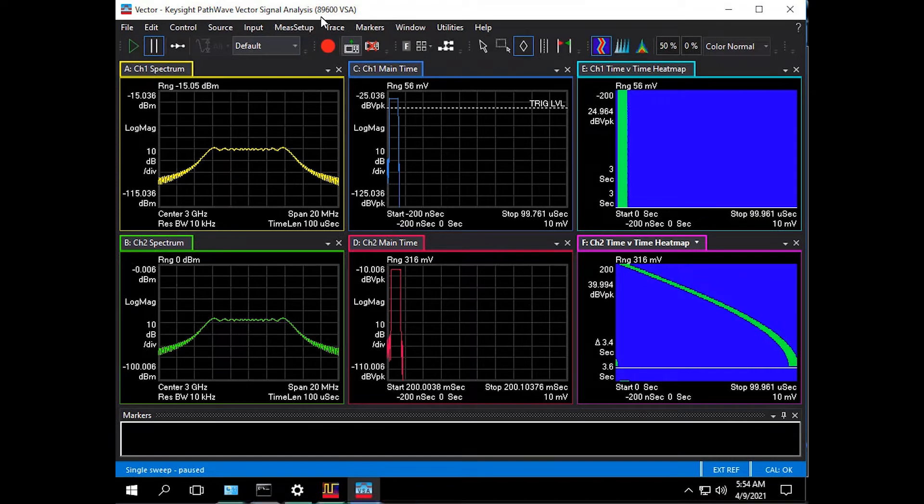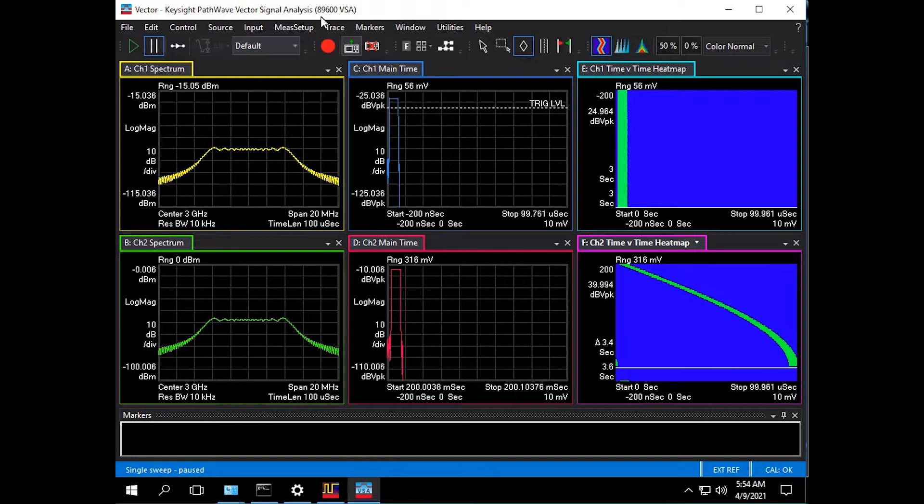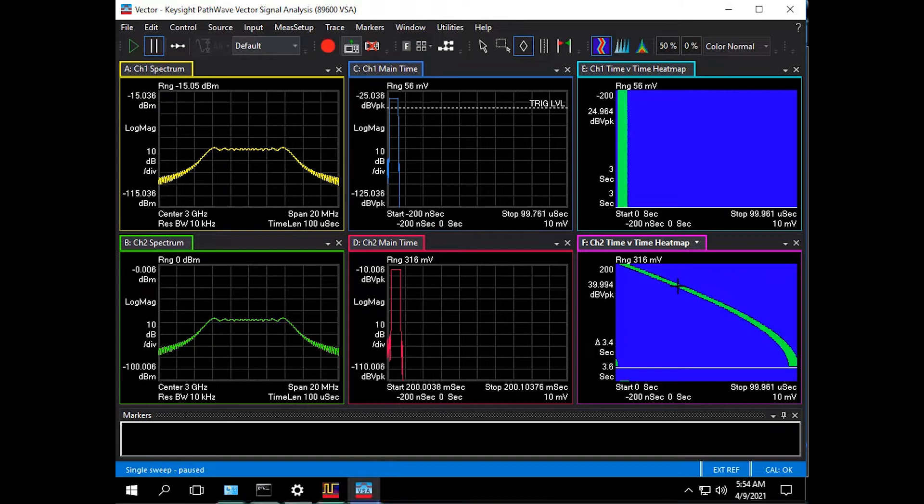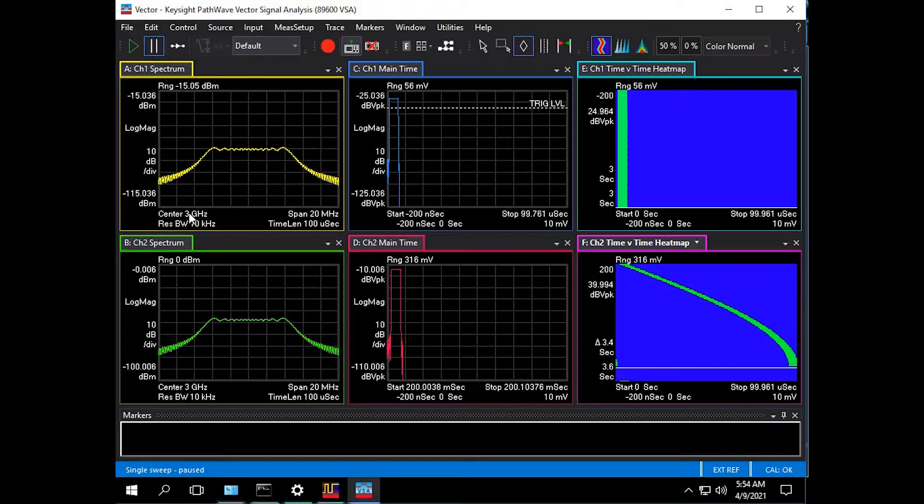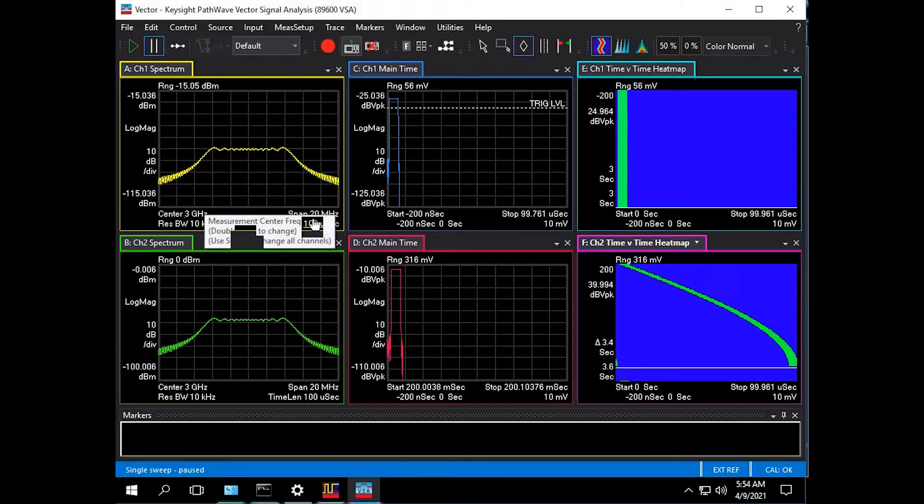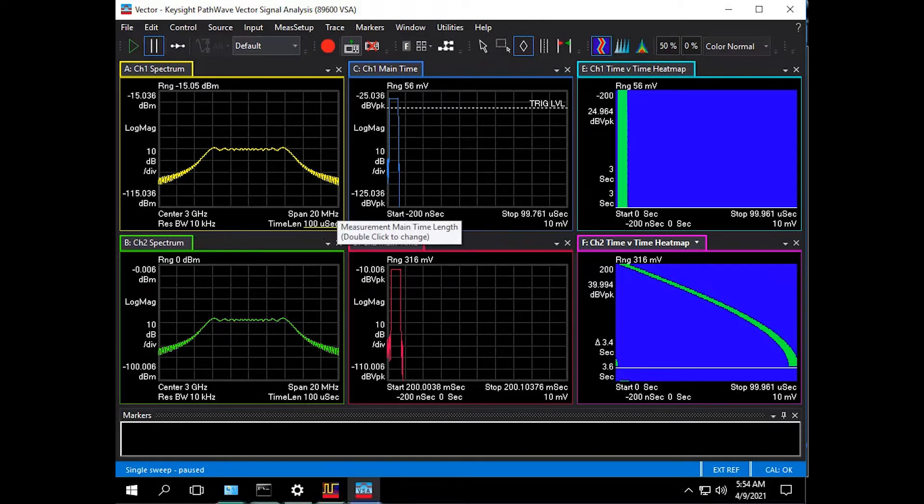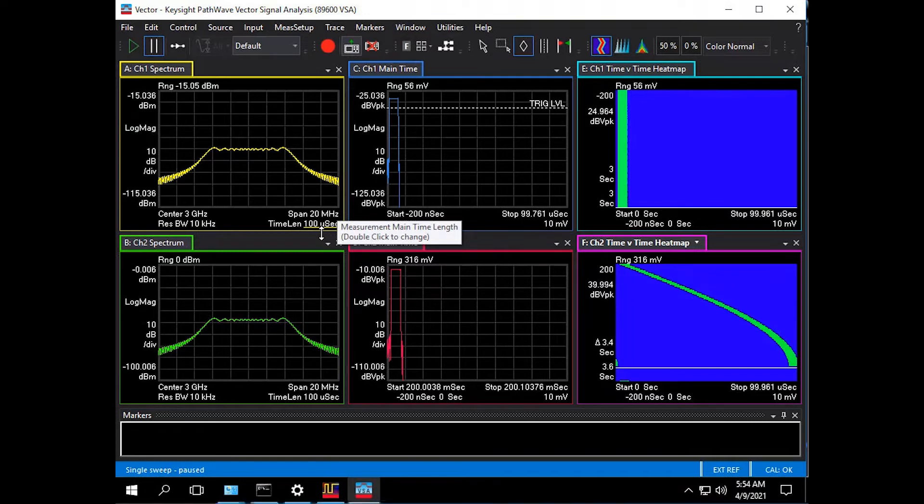Here we see the vector signal analyzer application controlling the UXR and analyzing the captured radar echo pulses on channel one and jammer pulses on channel two. Real-time digital down conversion is turned on and we've selected a center frequency of three gigahertz and a 20 megahertz span, just wide enough to capture a 10 megahertz linear FM chirp on the pulses.